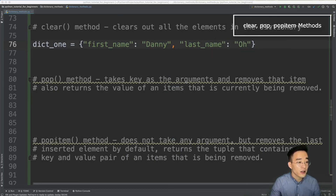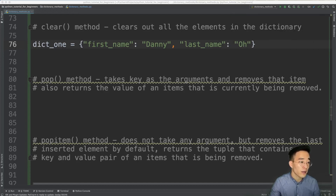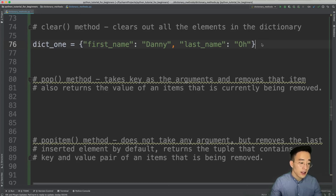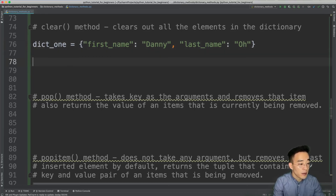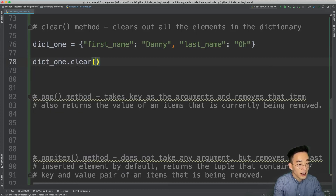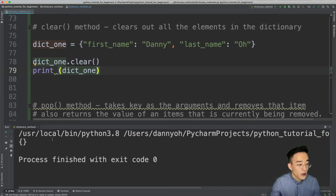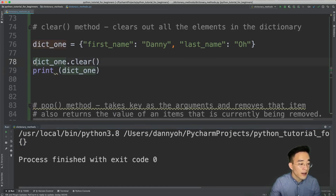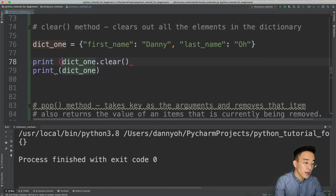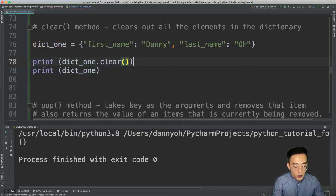We're getting close to the end with three methods we've mentioned before. The clear method clears all elements in the dictionary. Calling dict1.clear() and then printing dict1 shows an empty dictionary. The clear method does not return anything — if you wrap it in a print statement, you'll see None.